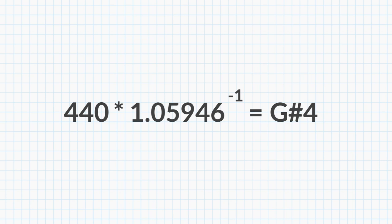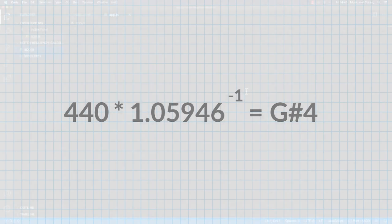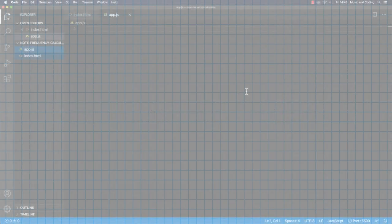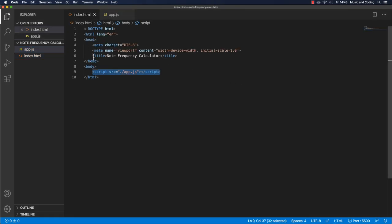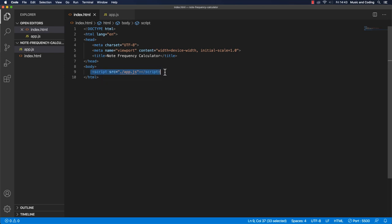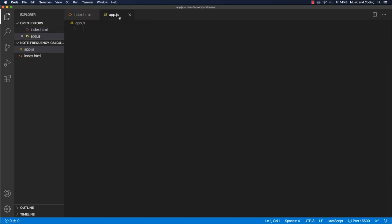Let's try and make this equation work in JavaScript. All right, I am here in Visual Studio Code. I set up a basic HTML file and then I'm just linking to my script here, my app.js, which is open right here. So let's try and make this work in JavaScript.